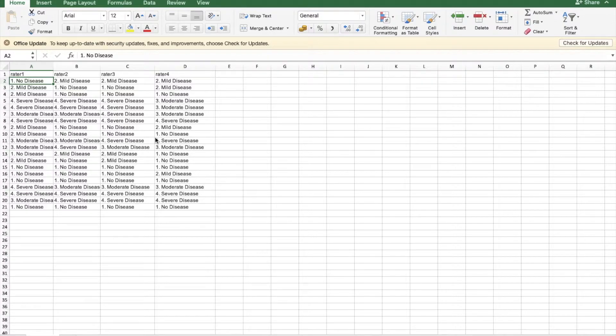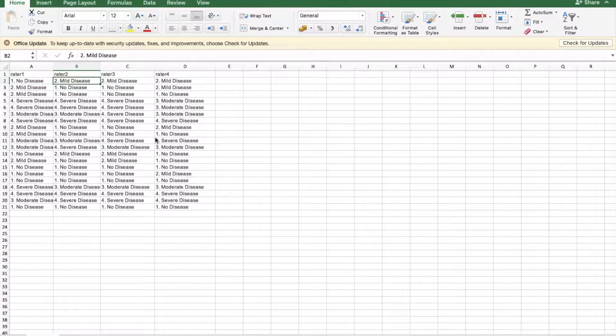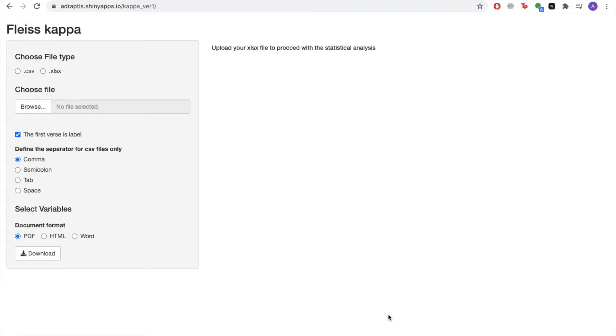Once your data set is ready, you're ready to go into the Arbya statistics platform and run the test. Once in the platform, please make sure you choose the right file type. If you choose CSV, you'll be required to specify the specific separator for your files, whether that be comma, semicolons, or tabs.